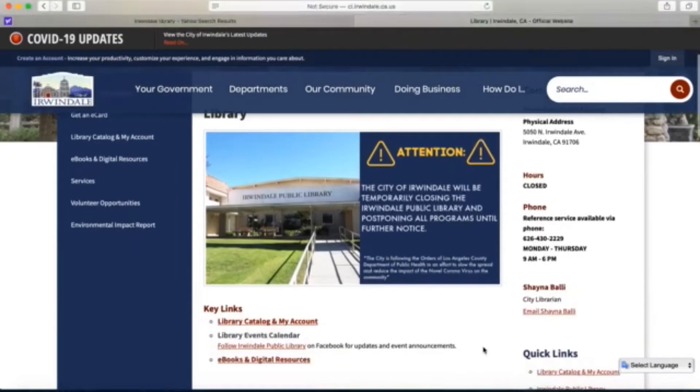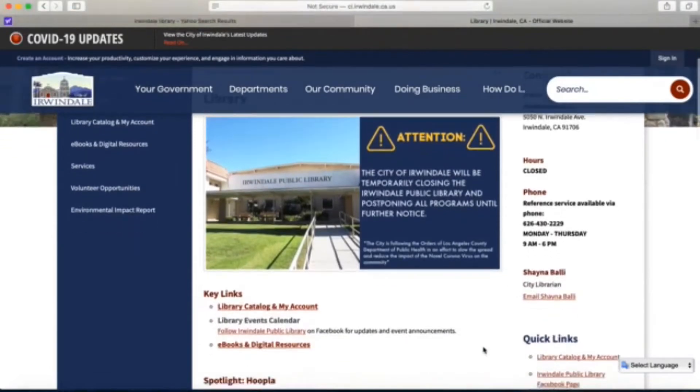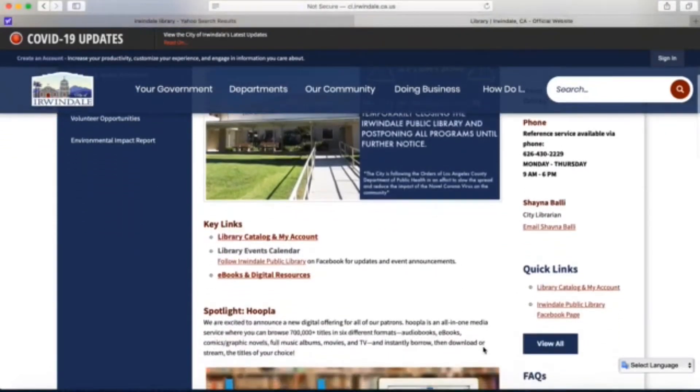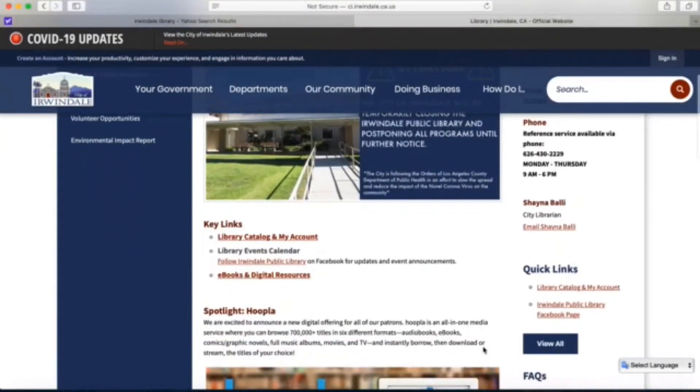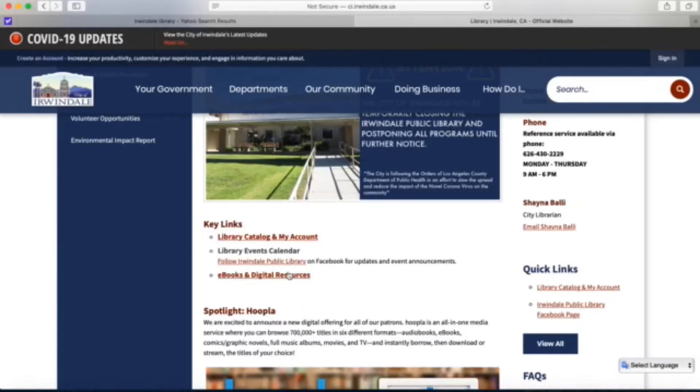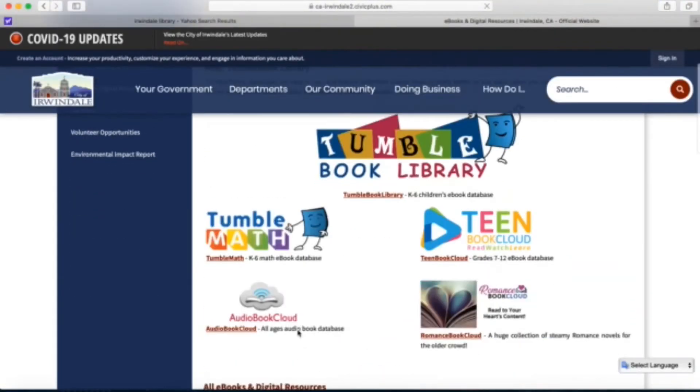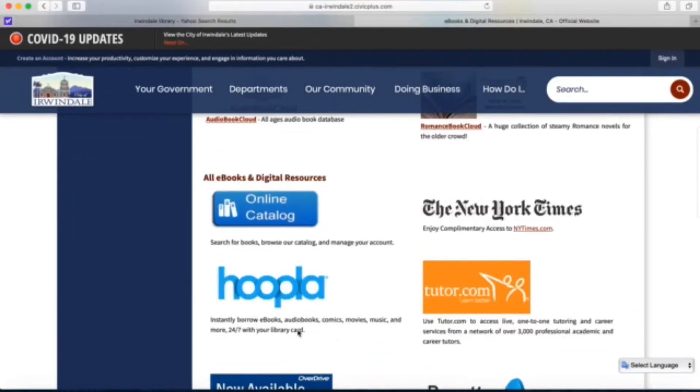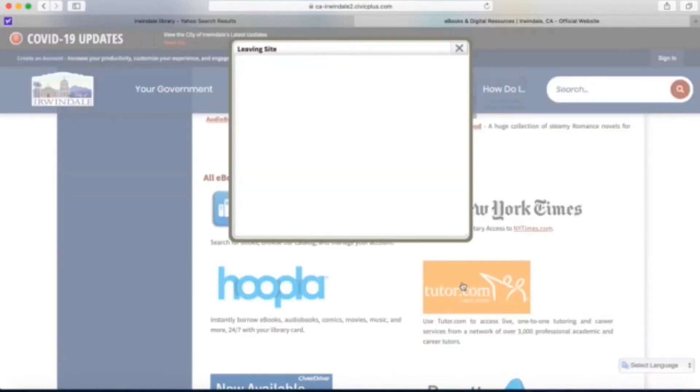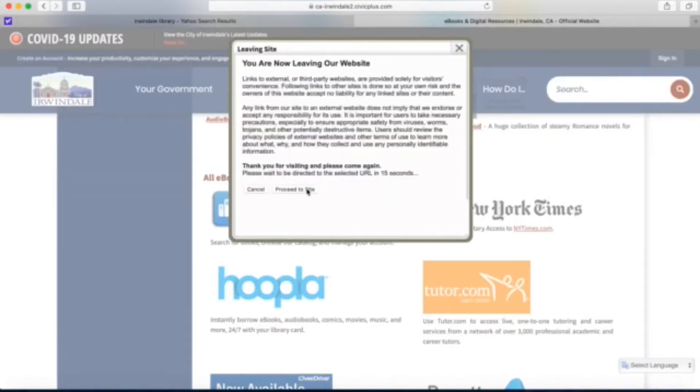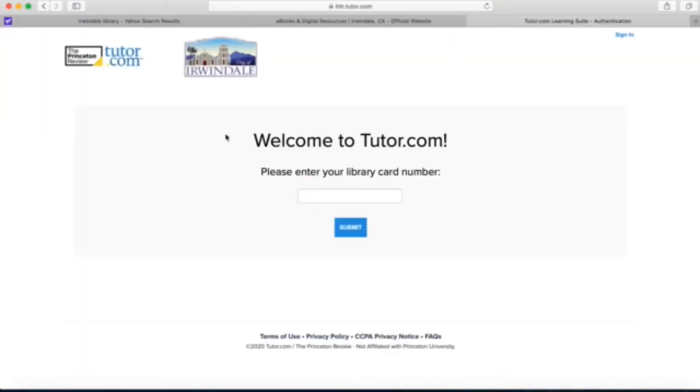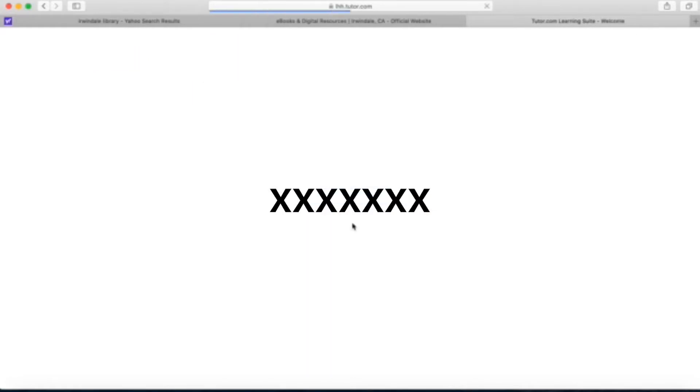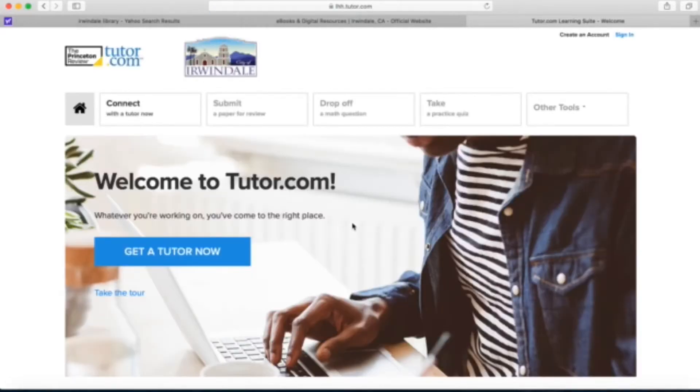Here we are on irwindaleca.gov under the library tab. I'm going to click ebooks and digital resources which will bring me to this page, and I scroll down and click tutor.com and then I click proceed to site. Now I enter in my library card number and click submit. Here we are in the home page.